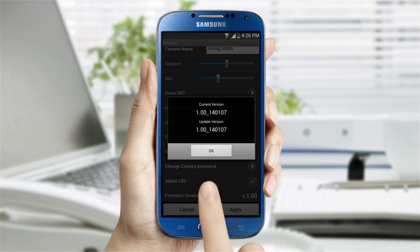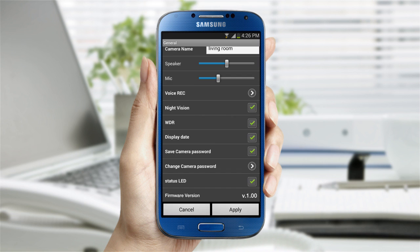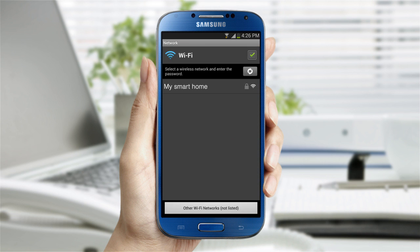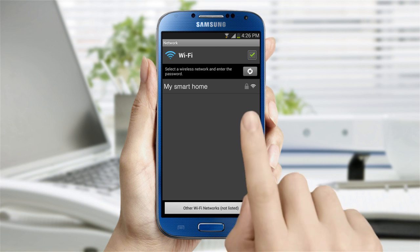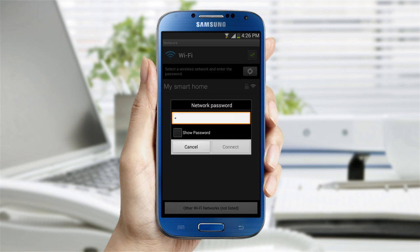If there is a new firmware, you will receive a notification and can update. In the network settings, you can change to a wireless network if you are currently connected via the Ethernet cable.